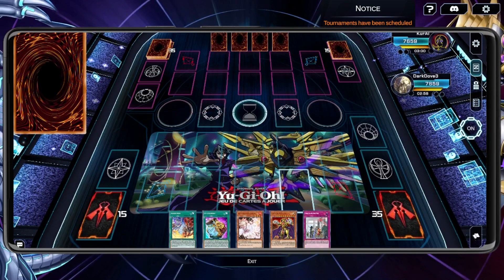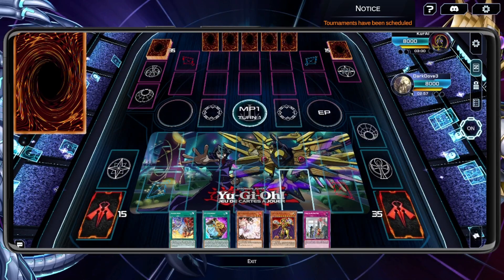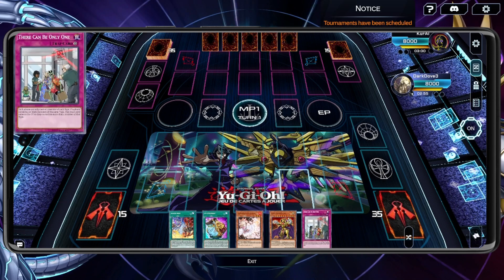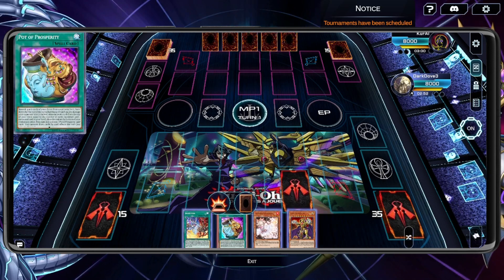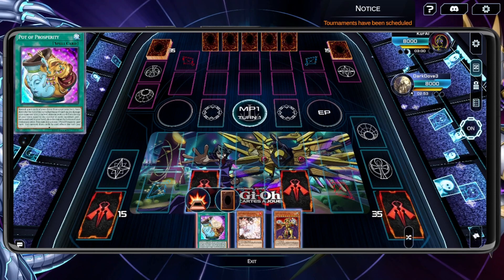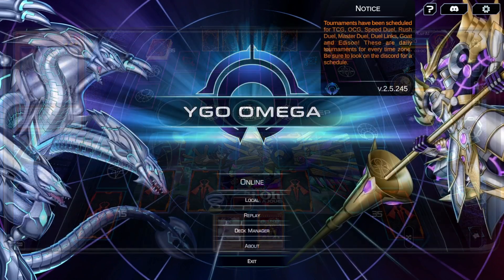By default, only your sleeves and playmats will be shown, so your opponent won't be able to see them. To find out how to show your sleeves and playmats to your opponent, check out our section on VIP perks and donations in the upcoming video.